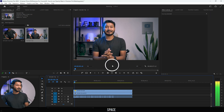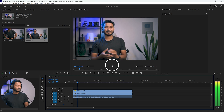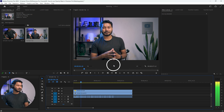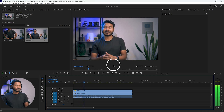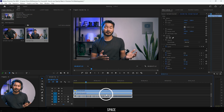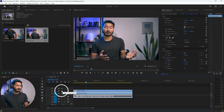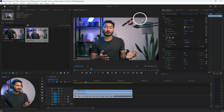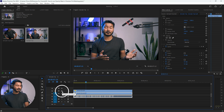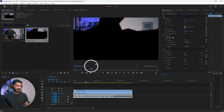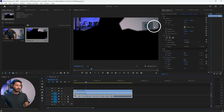Now if I play it back you will see the microphone and the light have gone. You can confirm this — if I disable this layer you can see the microphone and the light are still there in the original footage. But we have used a mask: if I disable the second track and enable the first track, you can see we have used this portion and this portion to hide the microphone and light.